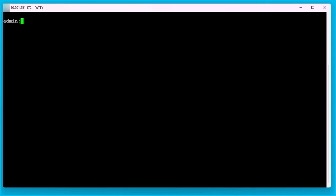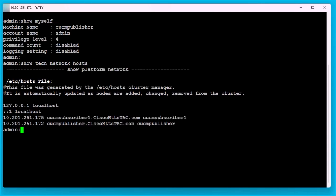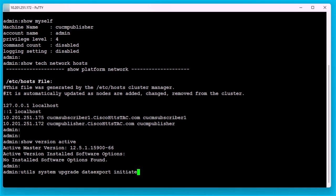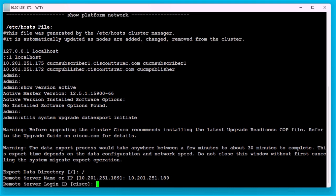Source cluster version is 12.5.1.su5. Login to the command line interface of the CUCM publisher and run the command 'utils system upgrade data export initiate'. Provide the SFTP server's IP address and login credentials.